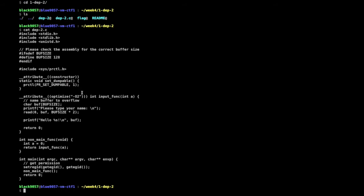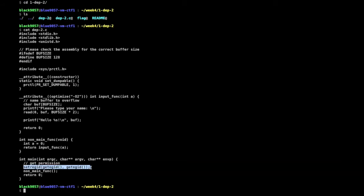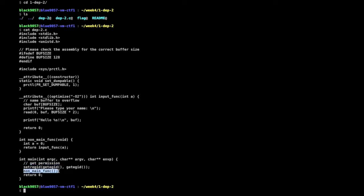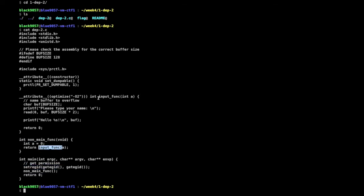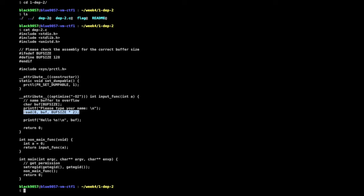The source code has a main function that inherits permissions, then calls a non-main function, which internally calls an input function. The input function has a buffer overflow vulnerability: the buffer size is just buff_size, but we read twice that size.